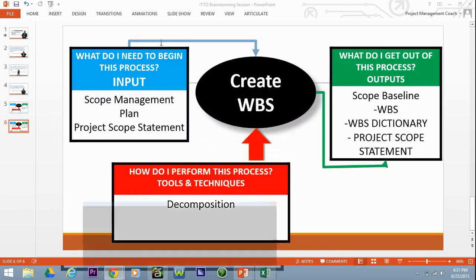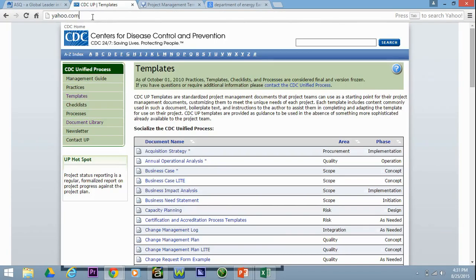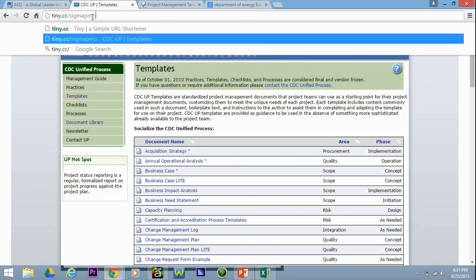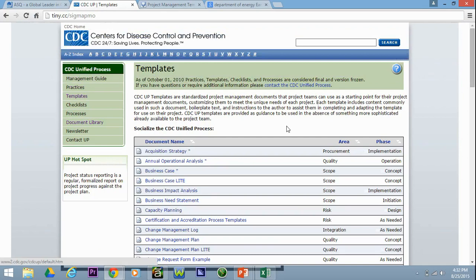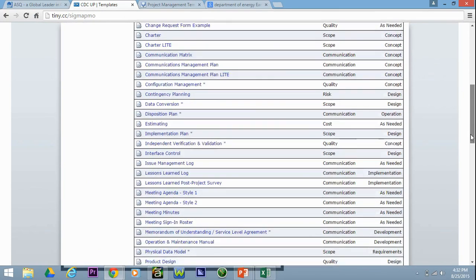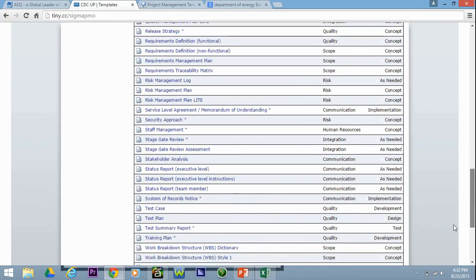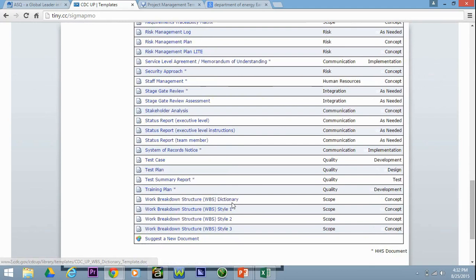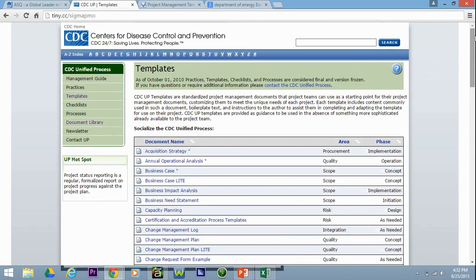Let's go over to the CDC's website. You can get to this PMO website by typing in tiny.cc forward slash sigma PMO — that takes you to the CDC's website, and you can see they've got examples of all sorts of ITTOs. It's quite remarkable. Here's an example of the WBS dictionary — click on it and it downloads for you. An example of the WBS. I wrote the author of this site and said what a great job. You've got all this stuff that students of project management who don't even work for CDC can look at. It's a great site.